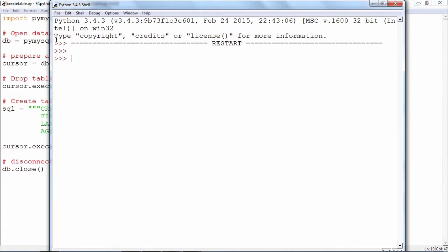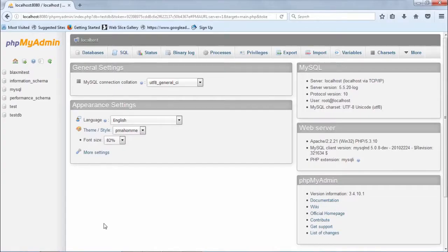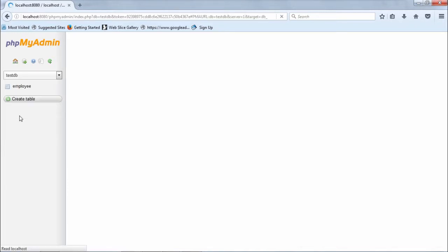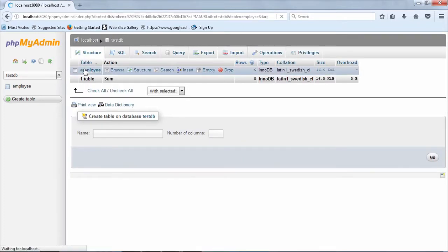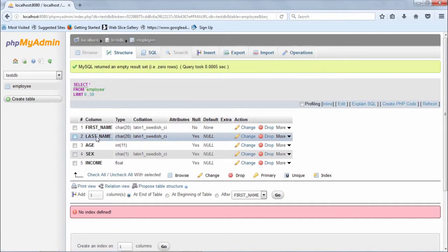We go back to phpMyAdmin to verify whether the table is indeed created. This is the MySQL console — this is the testdb database, and this is the employee table. This is the structure. There are no records, so it shows an empty result set. But the table is created. The earlier table was deleted and a new table with the same structure has been recreated.